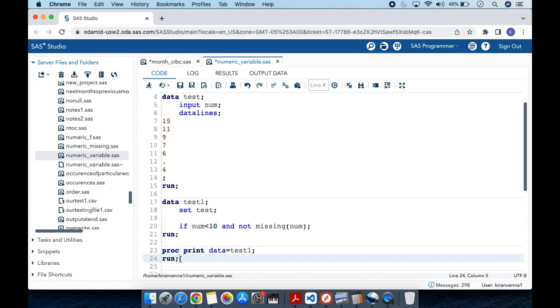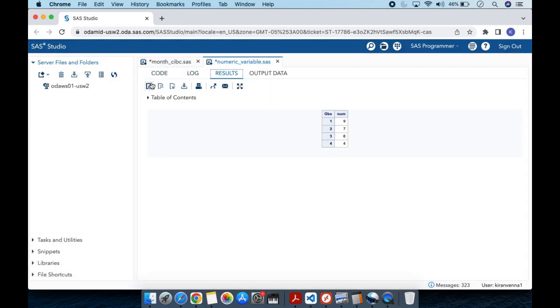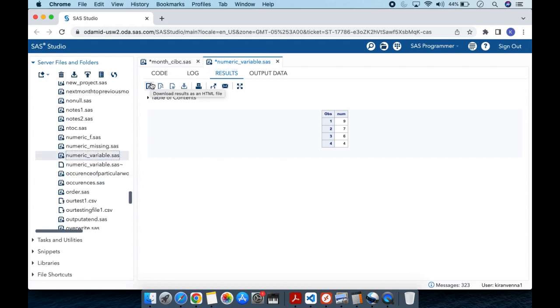Let's run our code and see the results. In the results, you can see we do not have missing values.